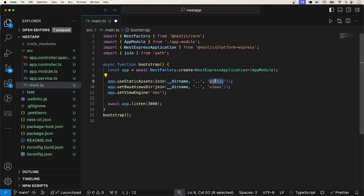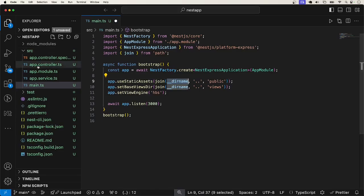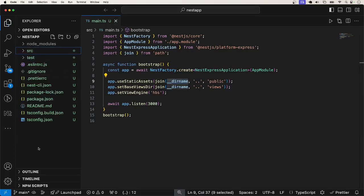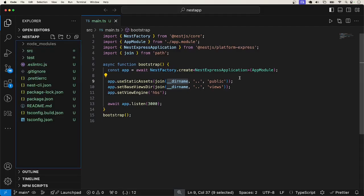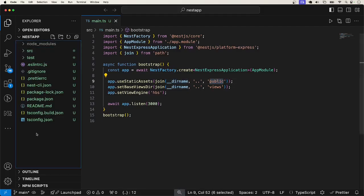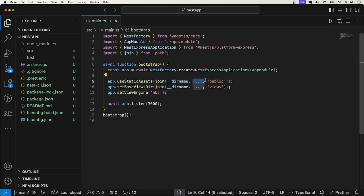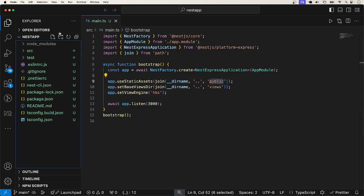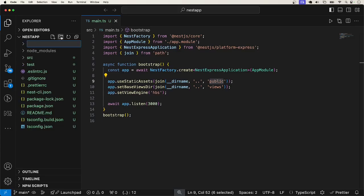What this is saying is that we are going to have a folder named public for static assets like images. And this is going to be located at, from the folder that is containing this file, we go one step up. That will bring us to the same hierarchy as the SRC folder. So let me go over there. Of course, you can change this to whatever you want. But I'm okay with where this is pointing to. I'm going to create a folder.